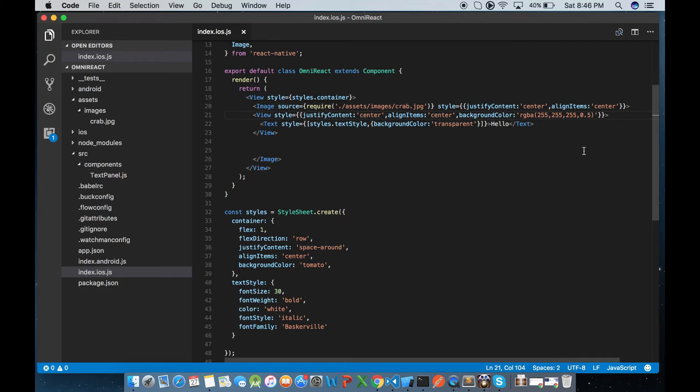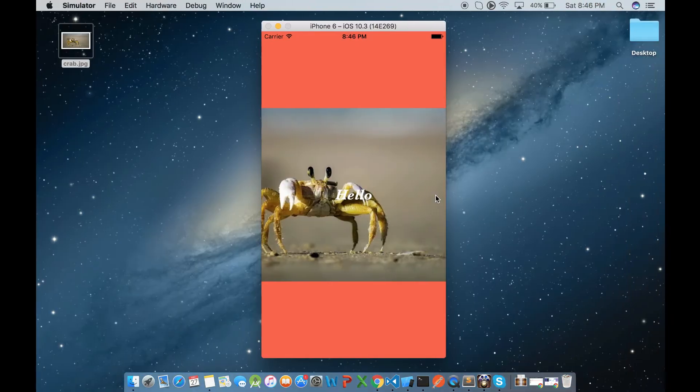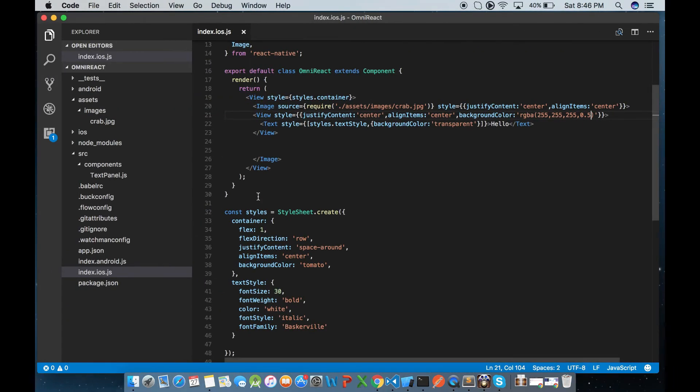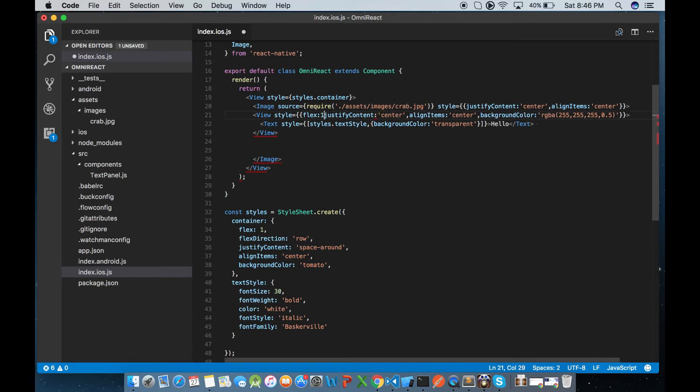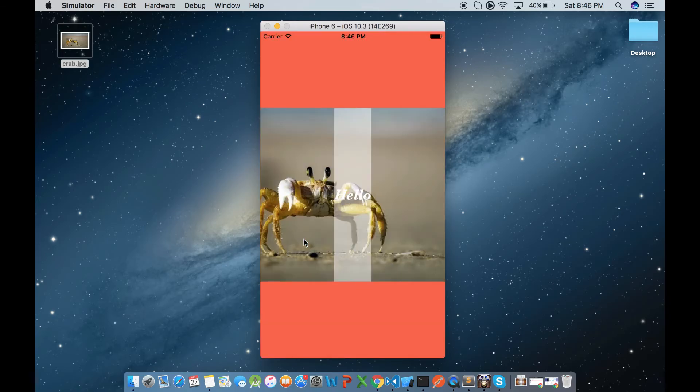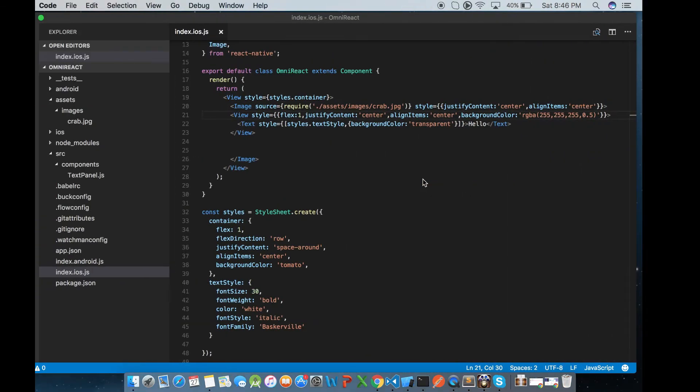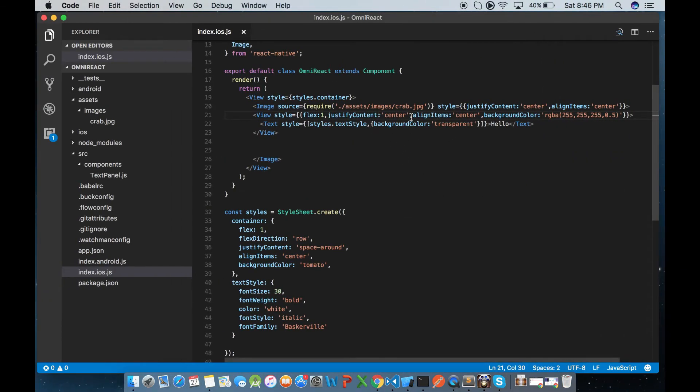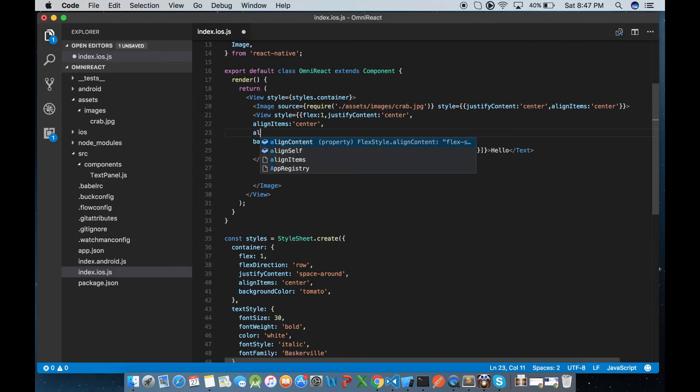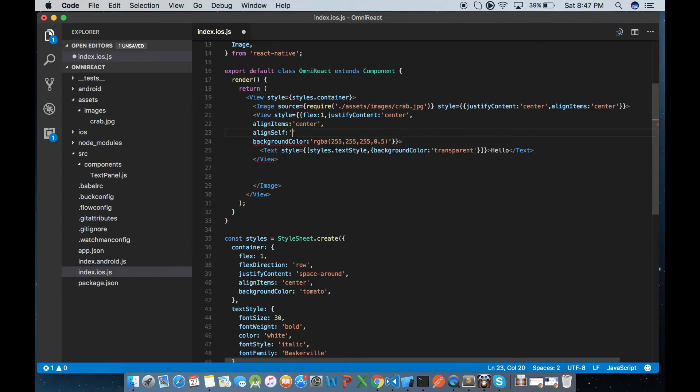So you must be wondering the transparency is not covering the whole screen - that's because the view is not occupying the whole area it has. So let's fix that by adding flex. And still it's not stretching in the width. So for that we have to add align self property - align self equal to stretch will make the text component occupy the whole screen.